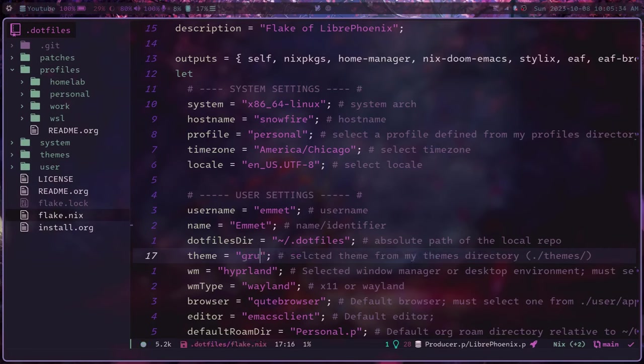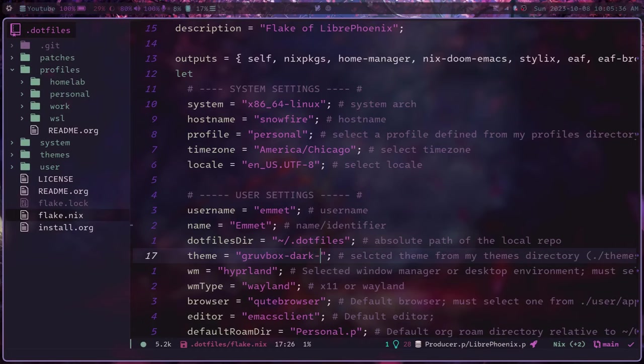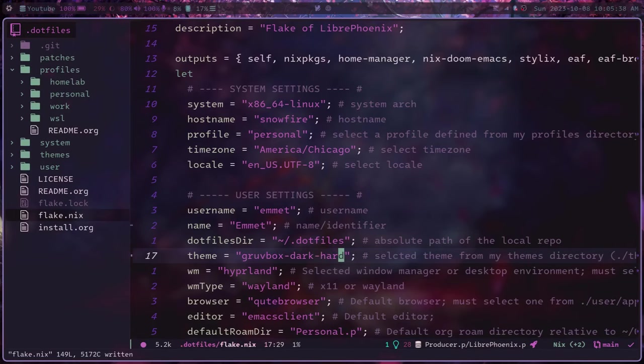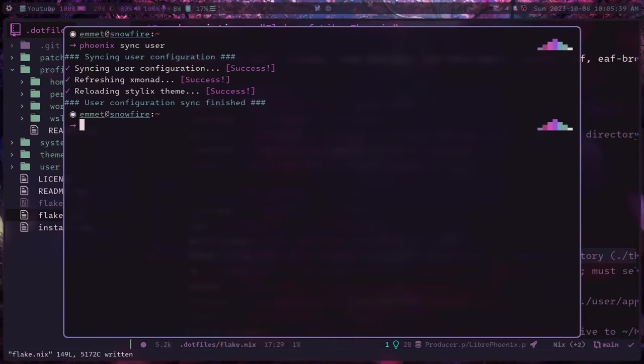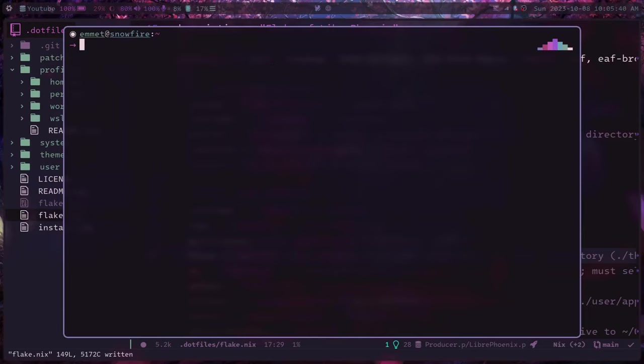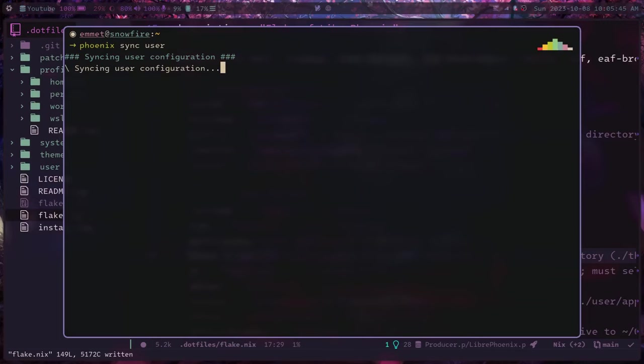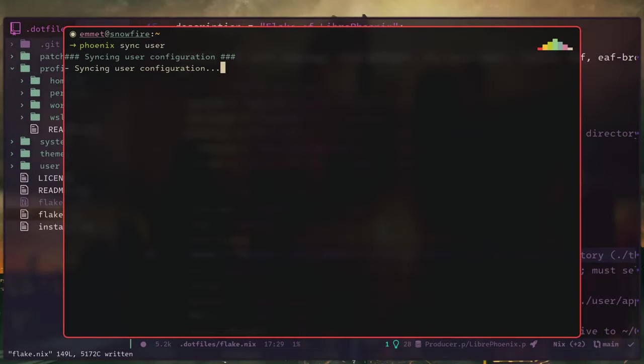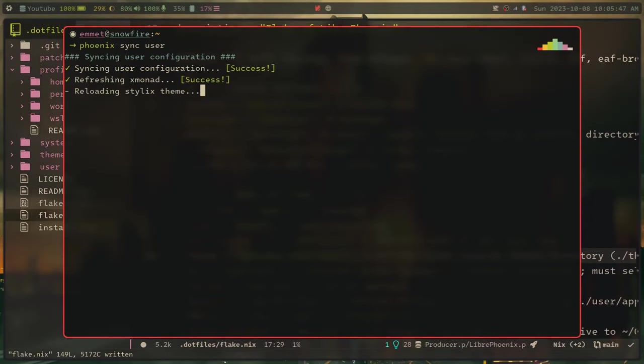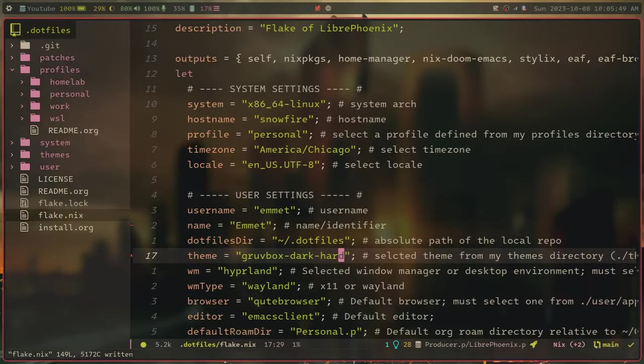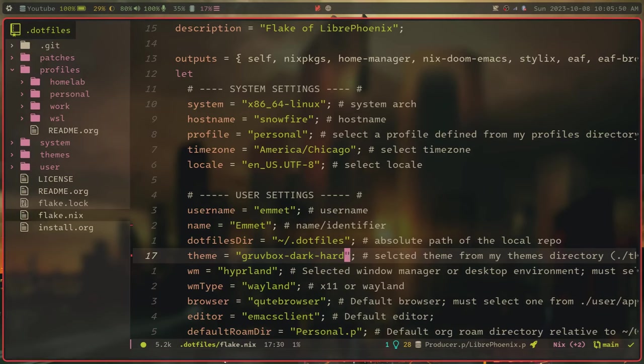Like, for example, grubbox. And as soon as I sync my configuration, like so, you'll see the entire system is now using grubbox.